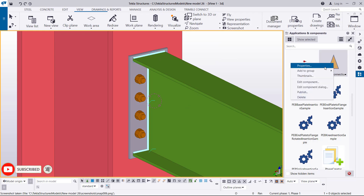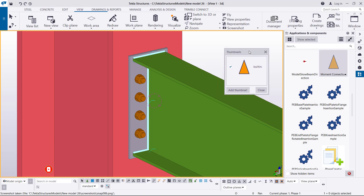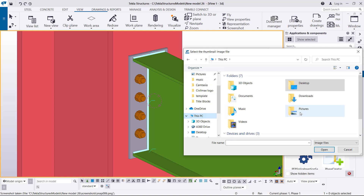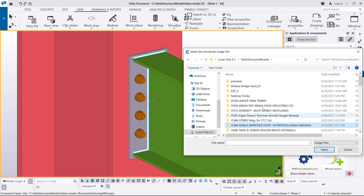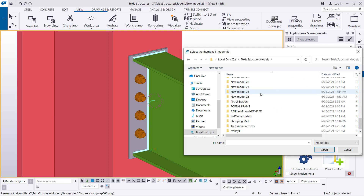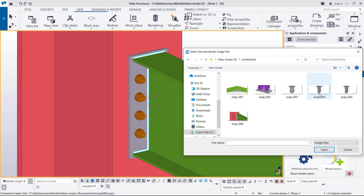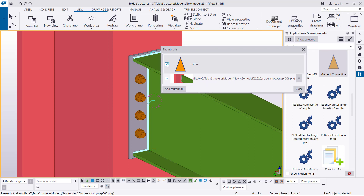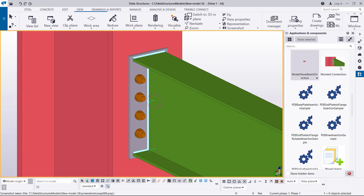I'll close that, then come back to Applications and Components, right-click and click Thumbnail. I want to change this default image, so I'll click Add Family — this takes me to the image folder of the project. Remember the name: New Model 2016. I'll track it on the C drive, go to Tekla Structures Model, scroll down to this folder, come to Screenshots, pick the particular screenshot, and click OK. I'll uncheck the previous image and remain with this one. If you close, we'll have our own connection with our custom thumbnail.